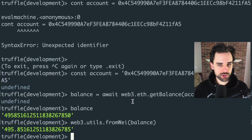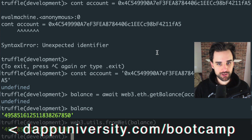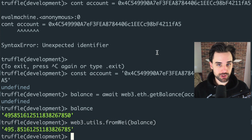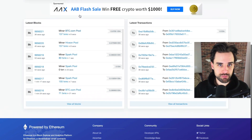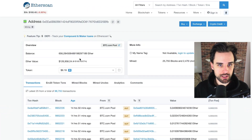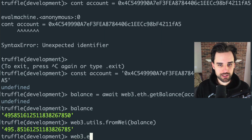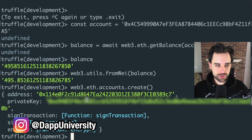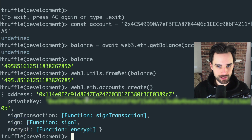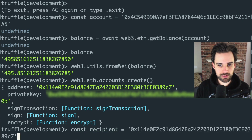Now let's try to sign transactions from this account by sending cryptocurrency to a different account. Let's create an entirely new address: web3.eth.accounts.create(). Here's the new account — don't use this in real life because everyone watching this video has seen the private key. Copy the address and assign it: const recipient = '[address]'.